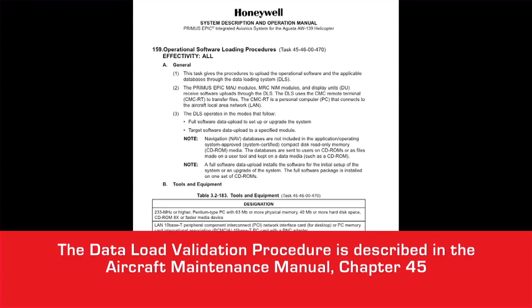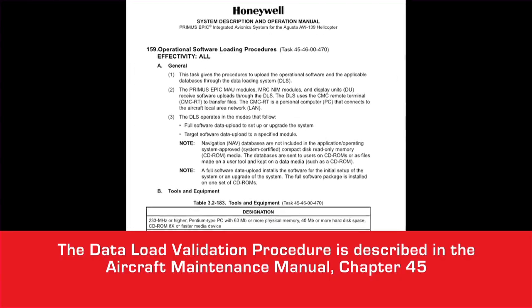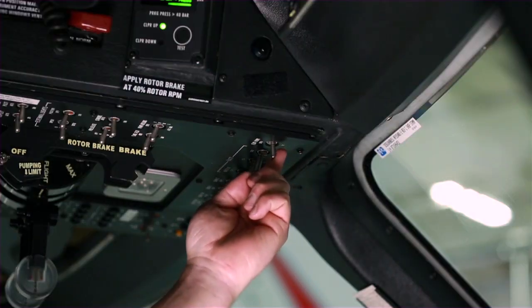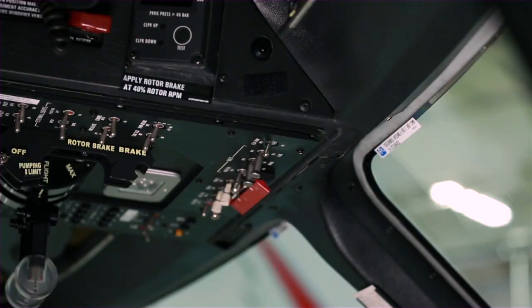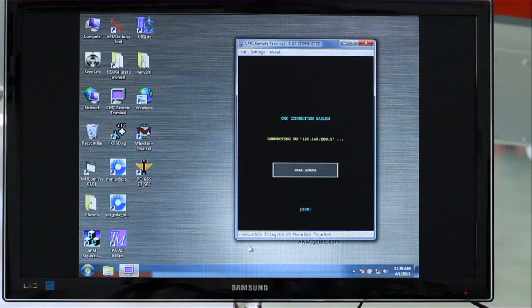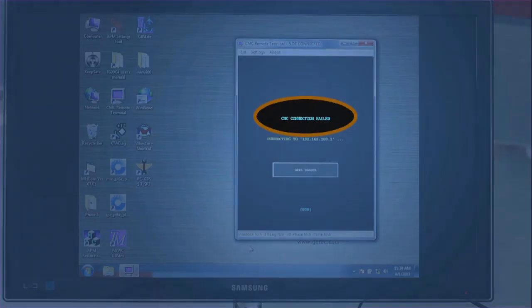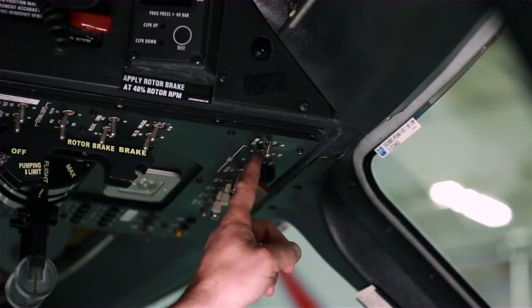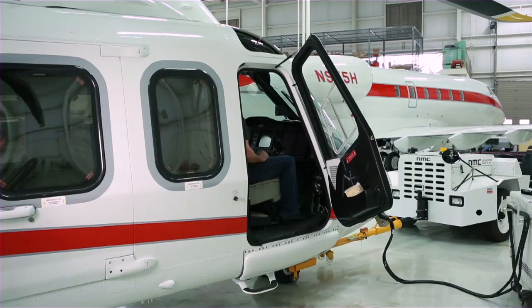After you've loaded the databases, perform a data load validation to ensure that all the data has been successfully installed. Power down the aircraft and wait at least two minutes before reapplying power. You may see the message 'CMC connection failed' on the remote terminal — this is normal. Once power is reapplied, wait at least five minutes.